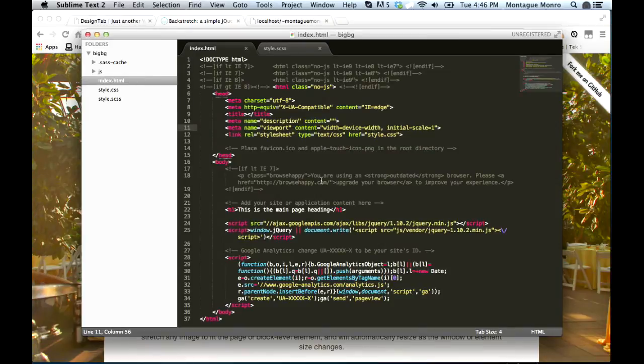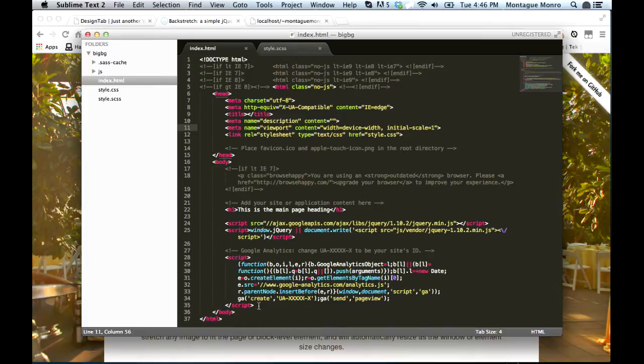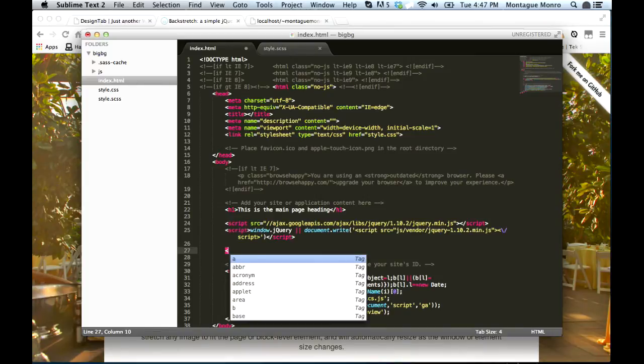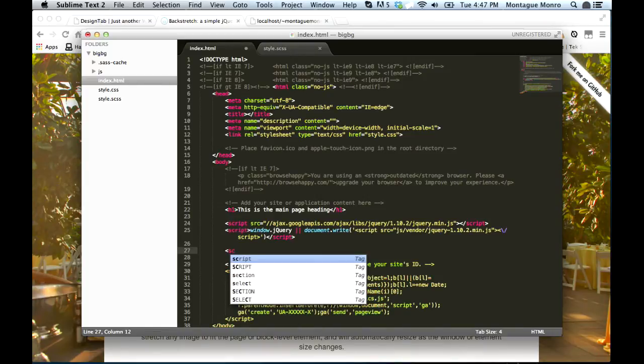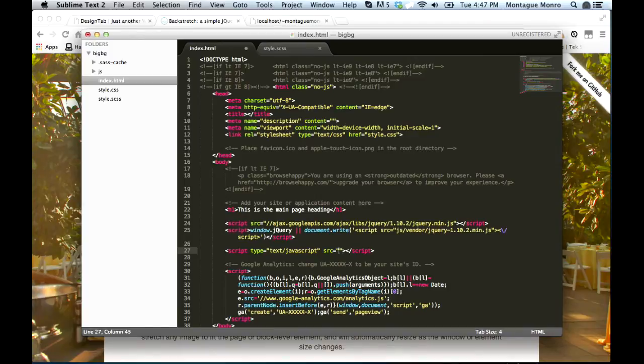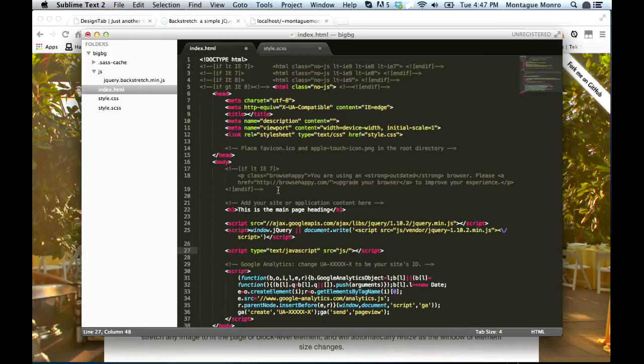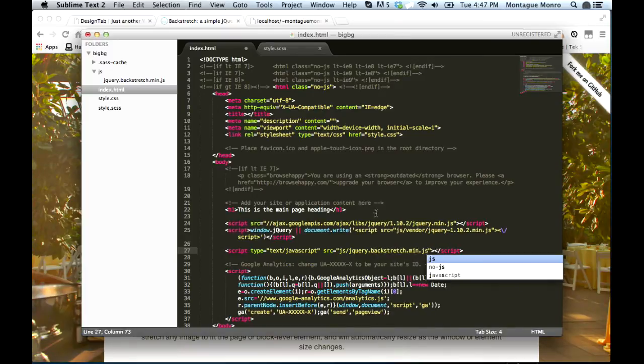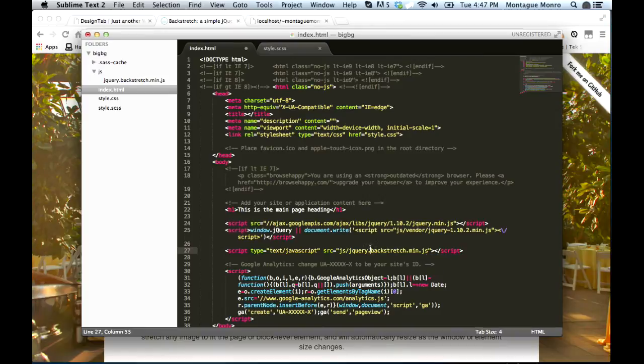Now we're going to want to add our script. And we'll do this right before the end of the body, and we'll do it above the Google Analytics. We want script, and then source, and we want to go js/, and then we'll open up our folder and get it. jQuery.backstretch.min.js. Save that, and that should have linked in our new JS folder.